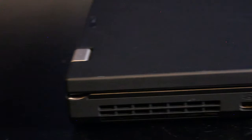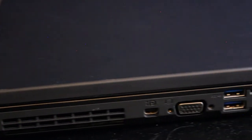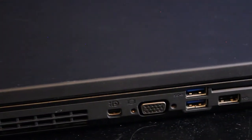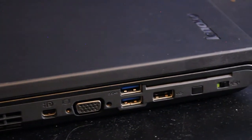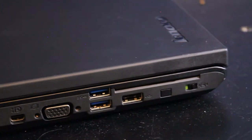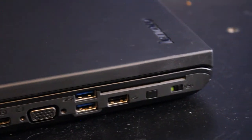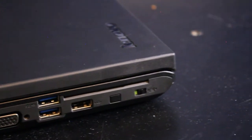This features a mini DisplayPort with audio, VGA, two USB 3.0 ports, and one USB 2.0 port.